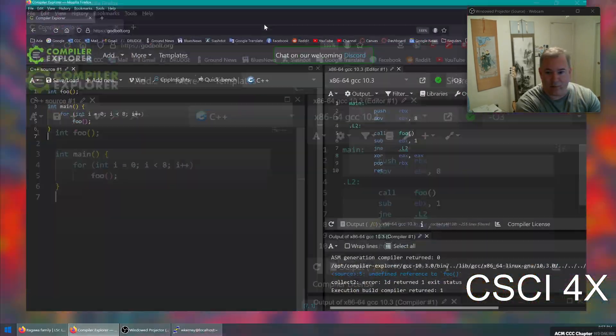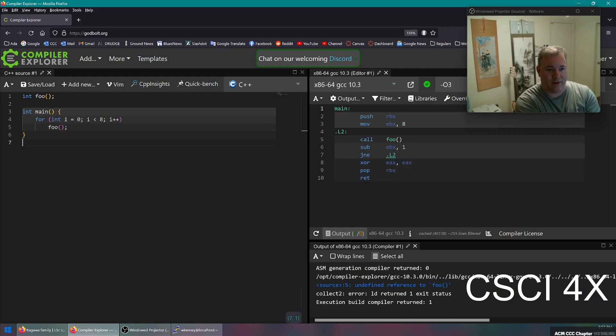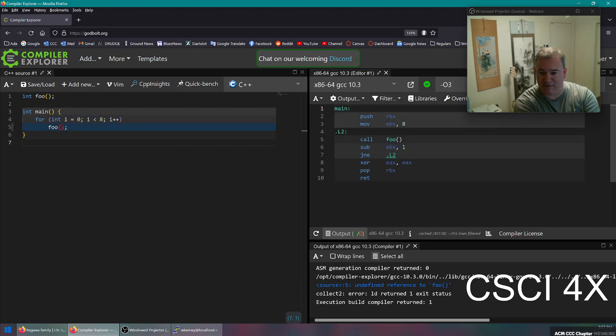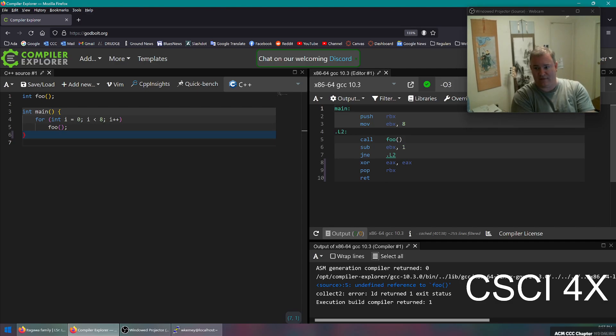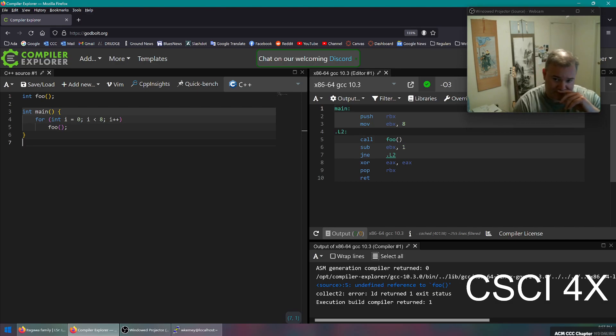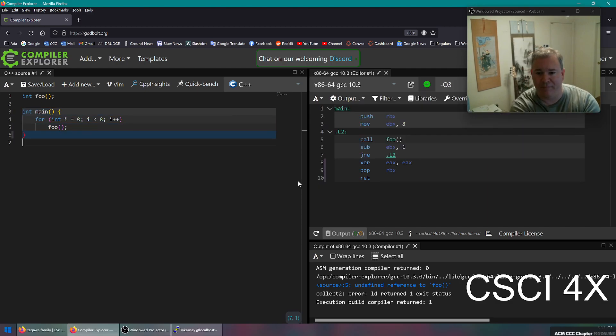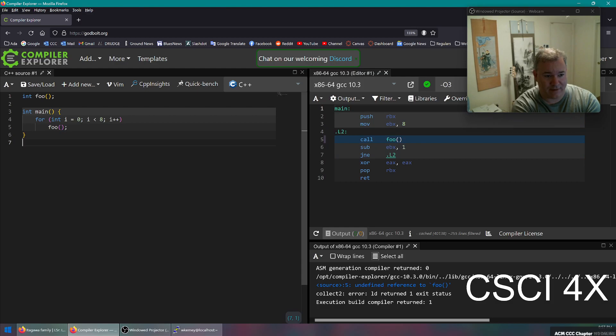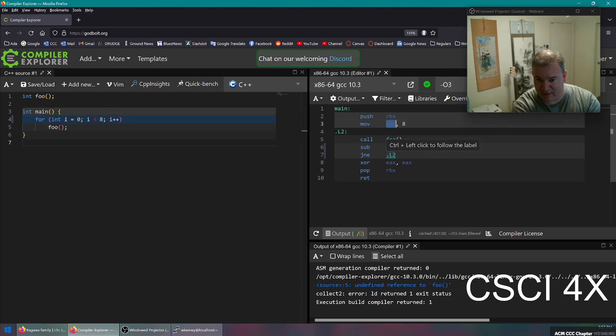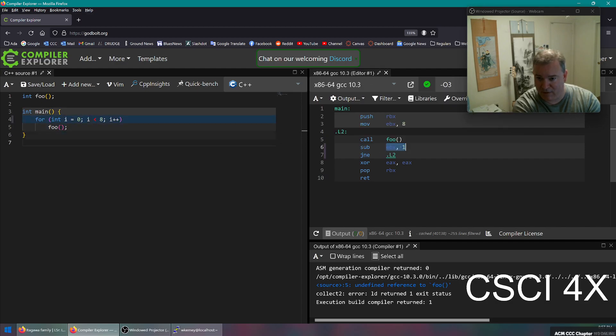And so if you want to look at the difference in how the different compilers optimize that code, there is a great website by Matt Godbolt at godbolt.org called Compiler Explorer. And you punch in your source code on the left-hand side here and then this is the assembly code on the right-hand side. This won't make any sense to you until you've taken CSCI 45 or an assembly class. But you can at least kind of look at it over here and kind of like maybe get an idea of what's going on. So here we've got that source code I showed you earlier. Eight times it's going to call foo. I'm not even capturing the return value now.